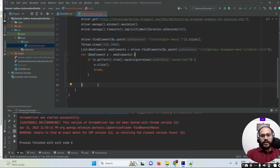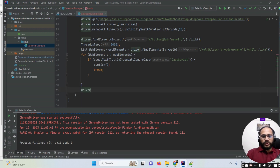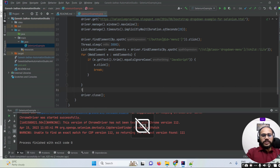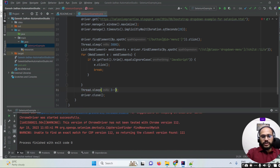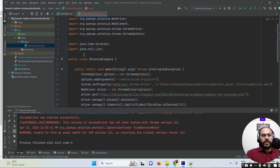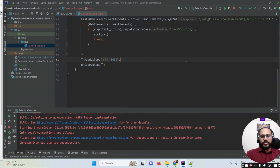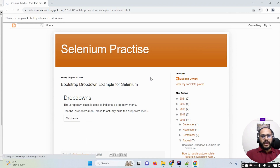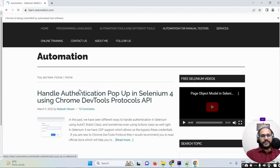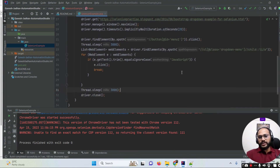Once that's done, I need to close the driver using driver.close(). I also added Thread.sleep before closing so you can observe the execution. Now I'm running the program — the browser is opening, maximizing, and you can see it is clicking on the 'JavaScript' option. A new window opens, confirming how we can automate our Bootstrap dropdown. Thanks for watching!